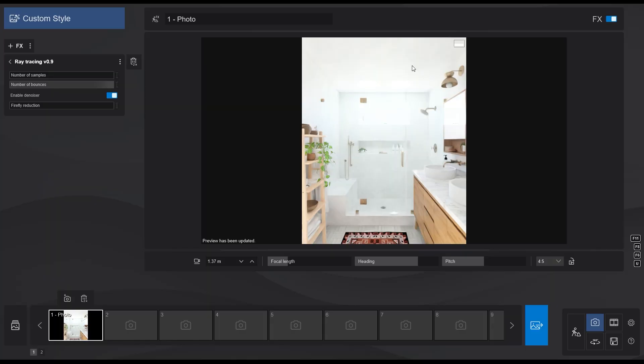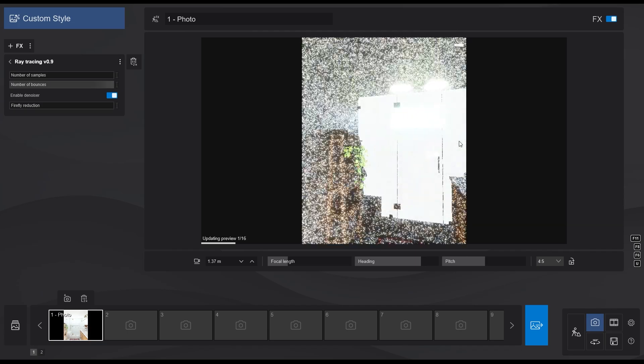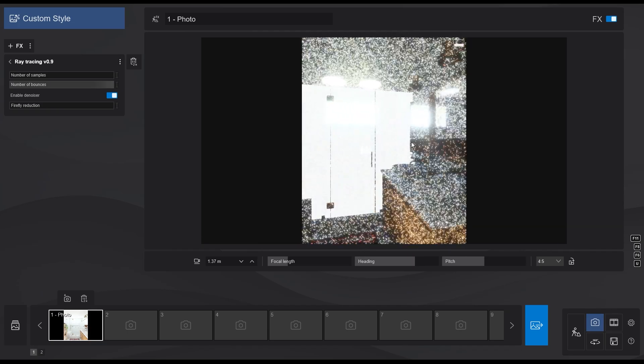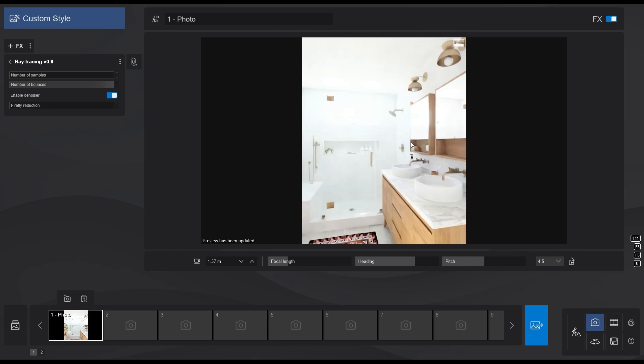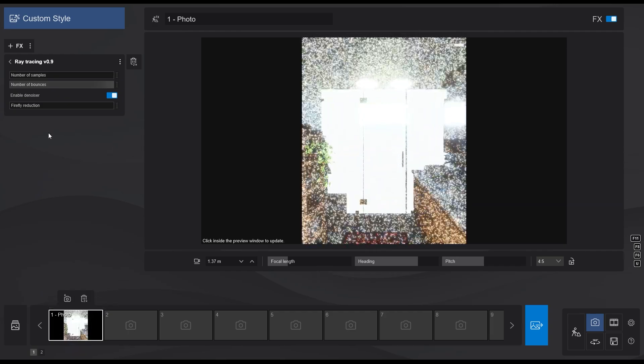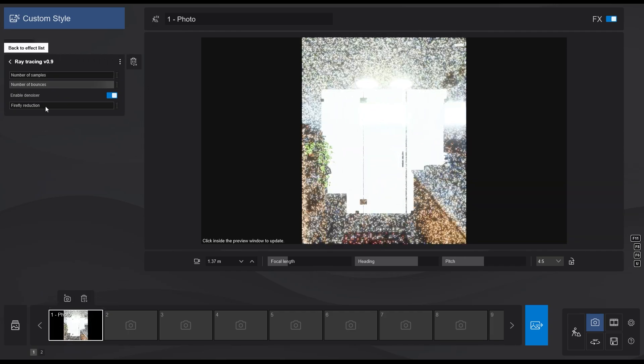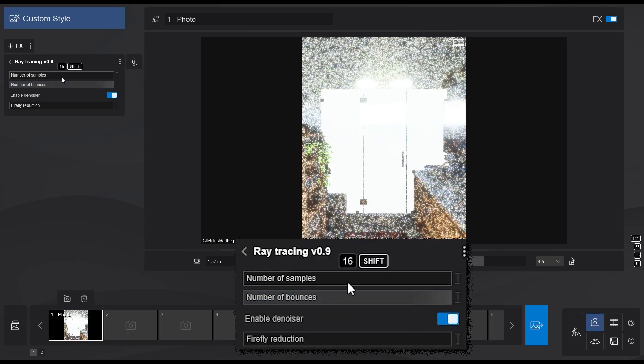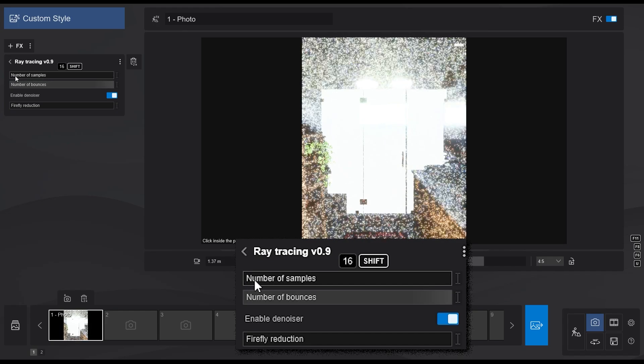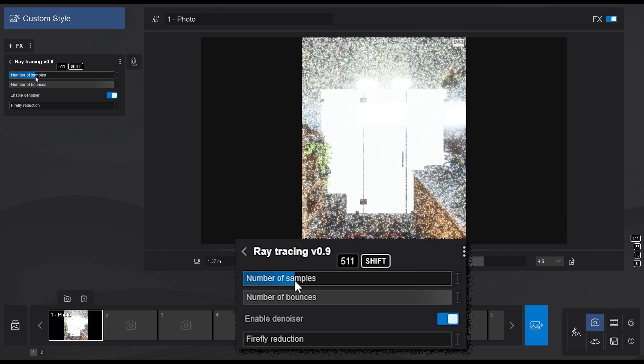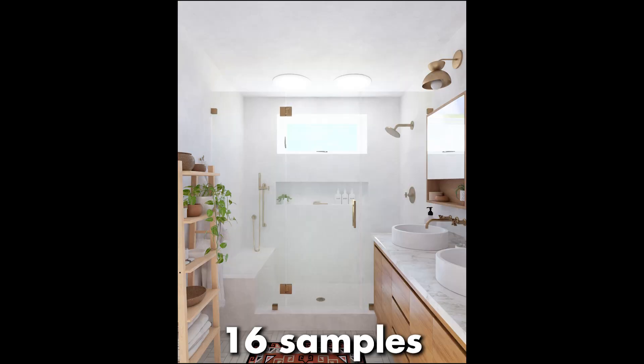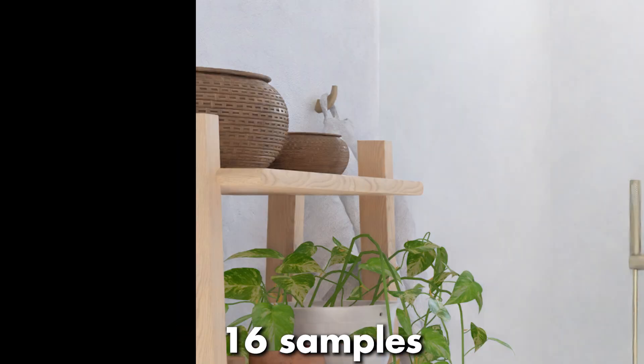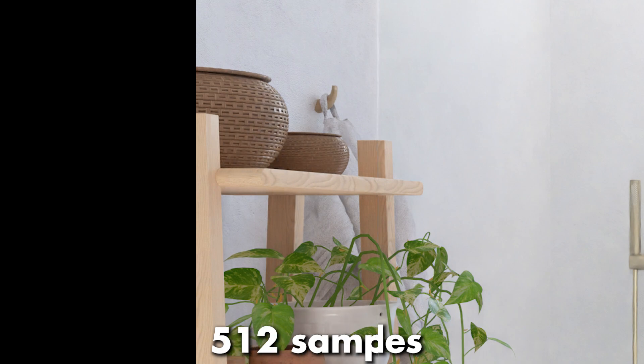When you first add the ray tracing effect, it is at a low setting by default, so it is very fast to render previews. However, there are several settings that you can use to control the final result. The first slider is number of samples, which lets you control the number of rays shot from the virtual camera. Here is the comparison between the two images, one with 16 samples and one with 512 samples.